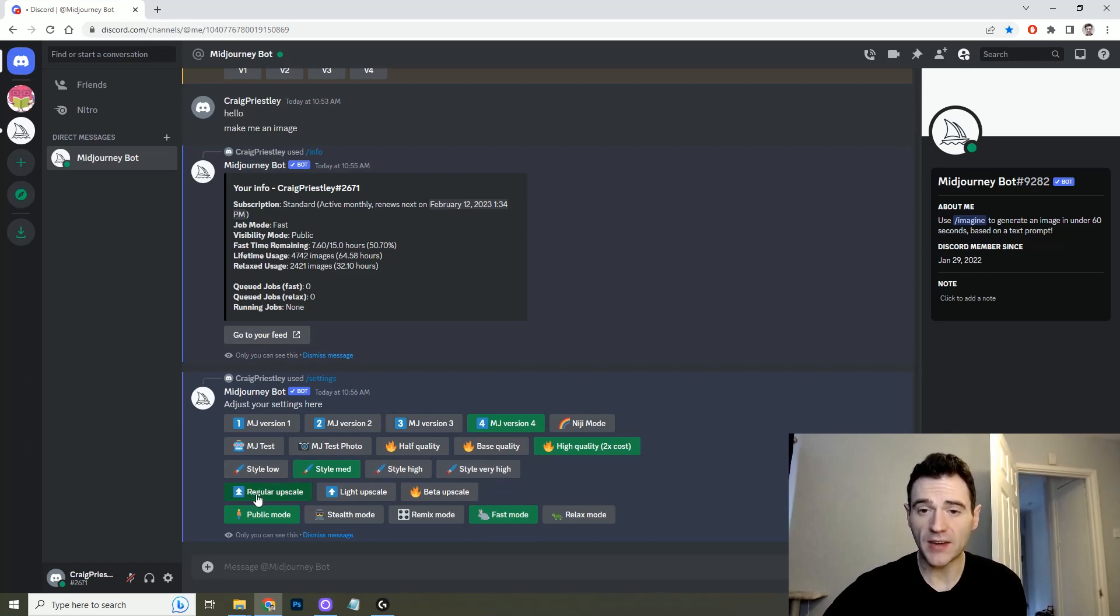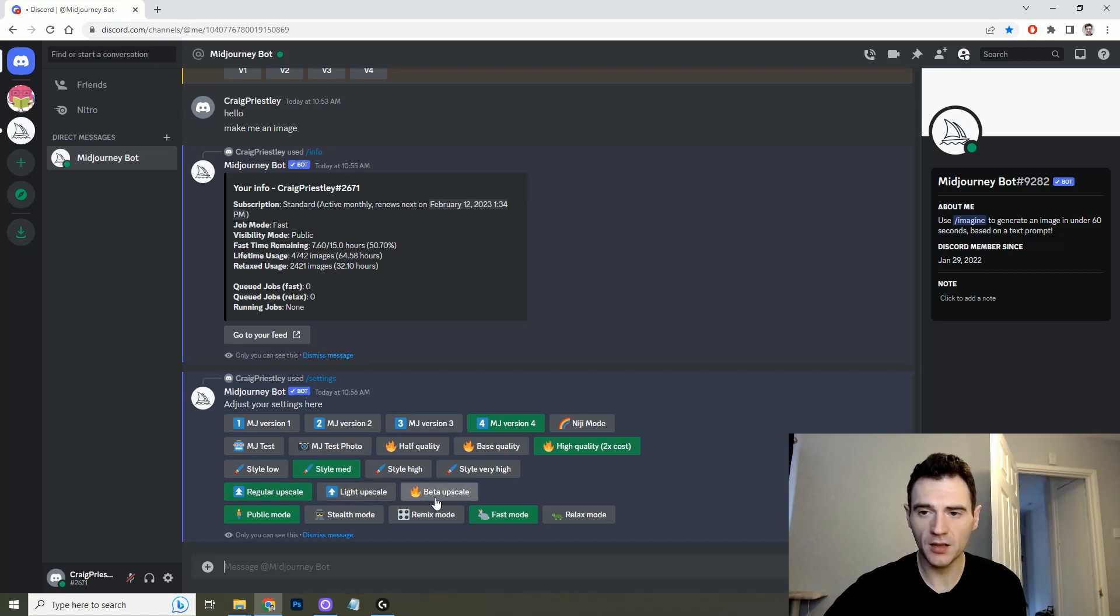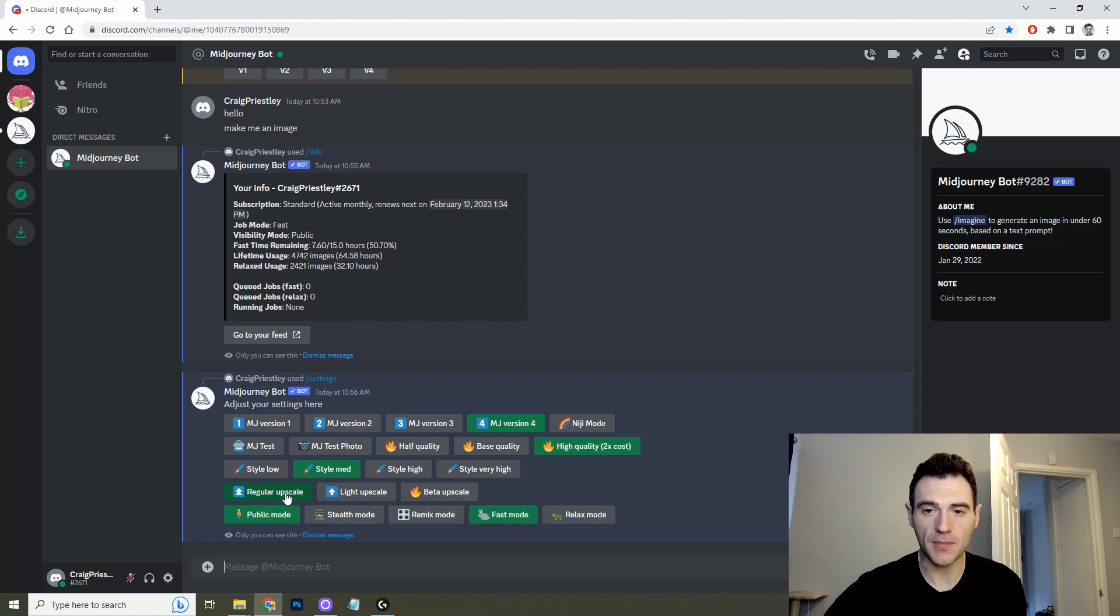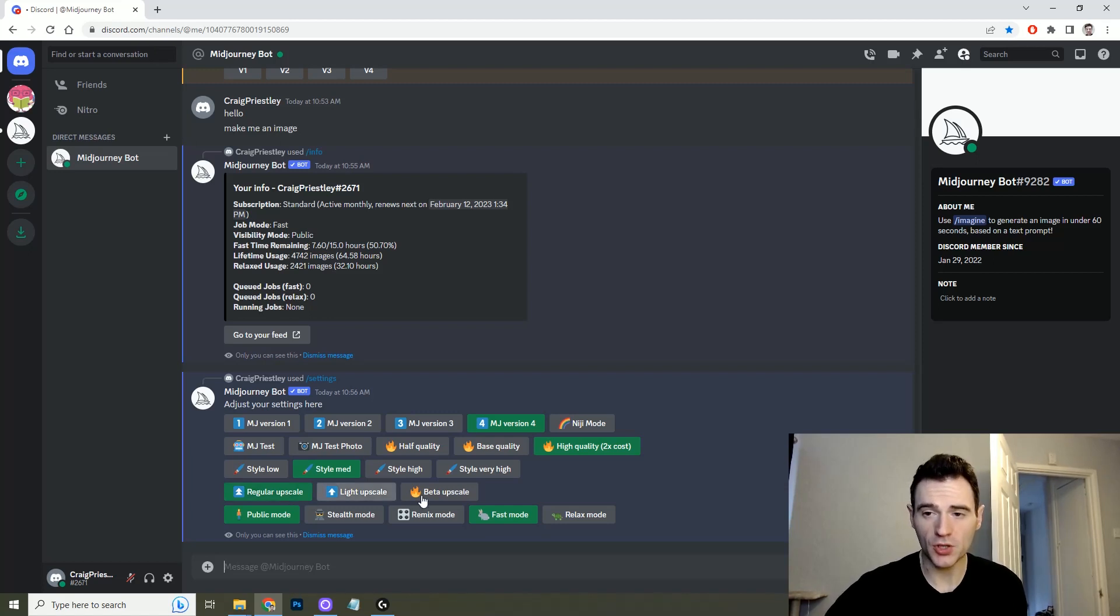Then the default option is a regular upscale but you also have the option to do a light and beta upscale. I find that staying on regular produces the best output and then you also have the opportunity to upscale it further if you want to.